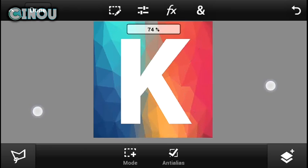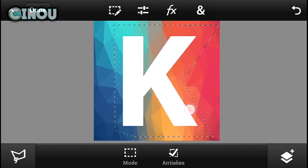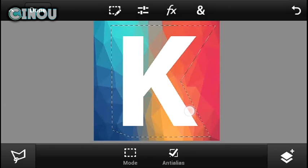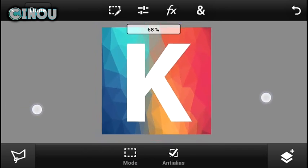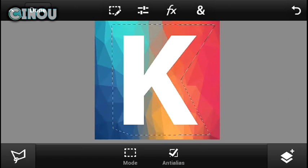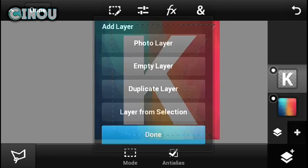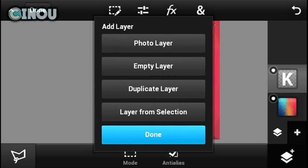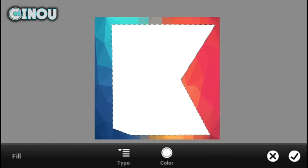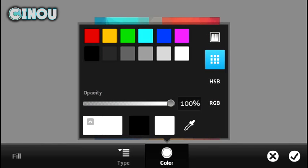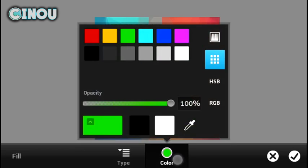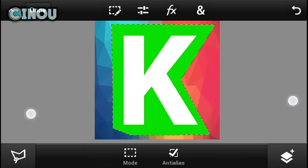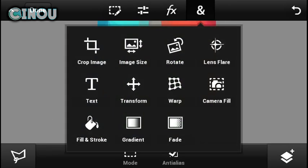There we go. Once you're done, make sure that you go ahead and hit on that layer button, hit on plus button and hit on empty layer. Make sure that you go ahead and place it below the K button. Now choose the fill and stroke and change the color to whatever you want, for example green.